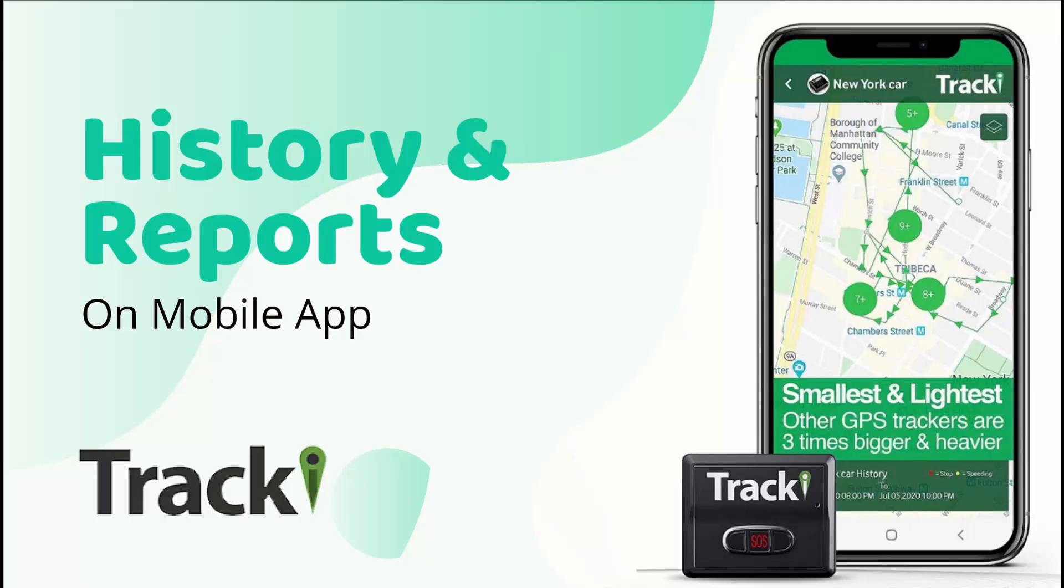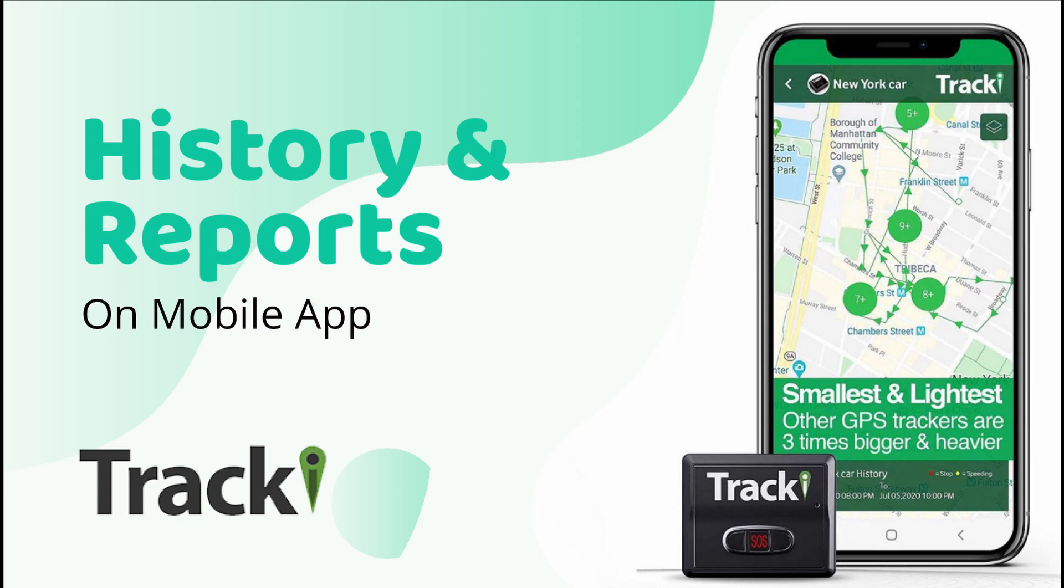That concludes our tutorial on history and reports. If you have any other questions, please contact us at 323-785-2020 or email us at support at tracky.com.